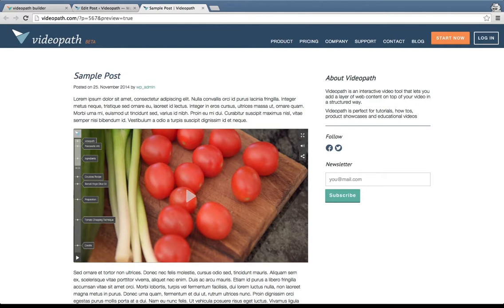Thanks for watching this VideoPath tutorial. If you have any questions, please don't hesitate to get in contact with the VideoPath support team.